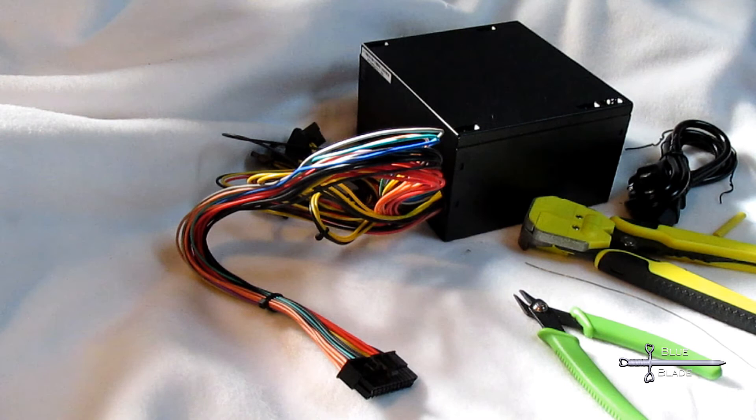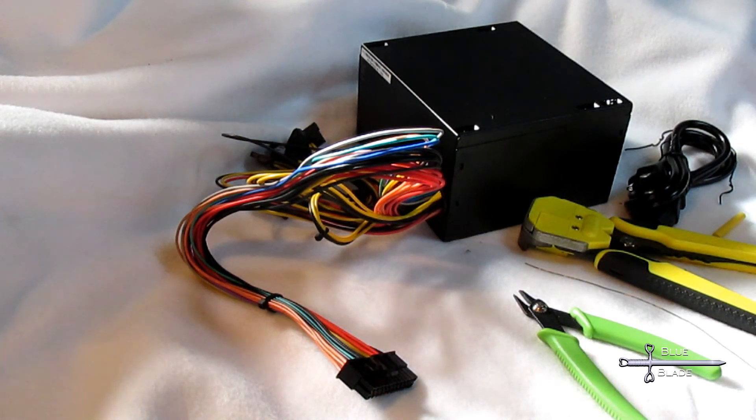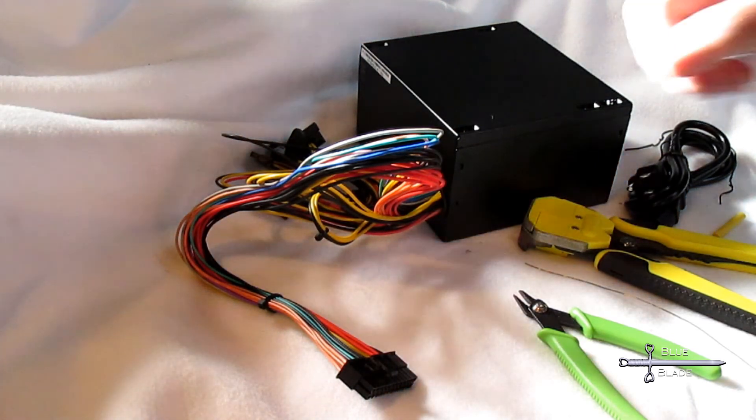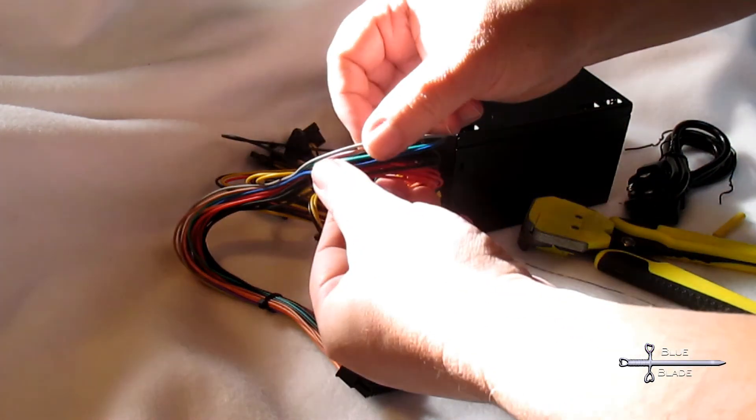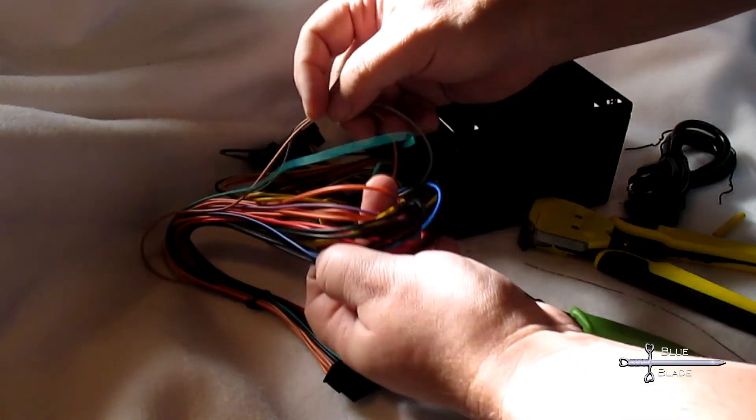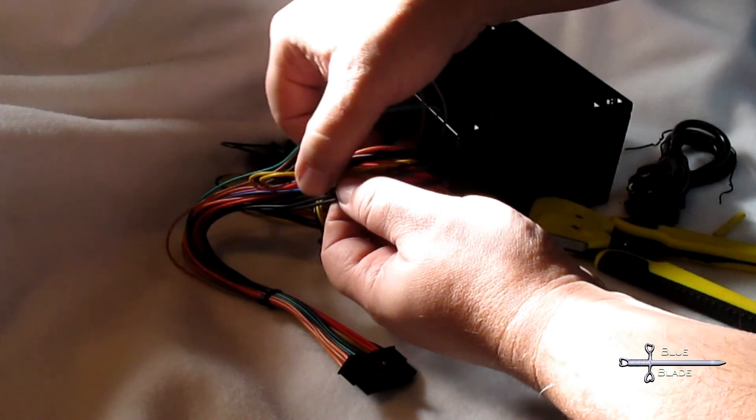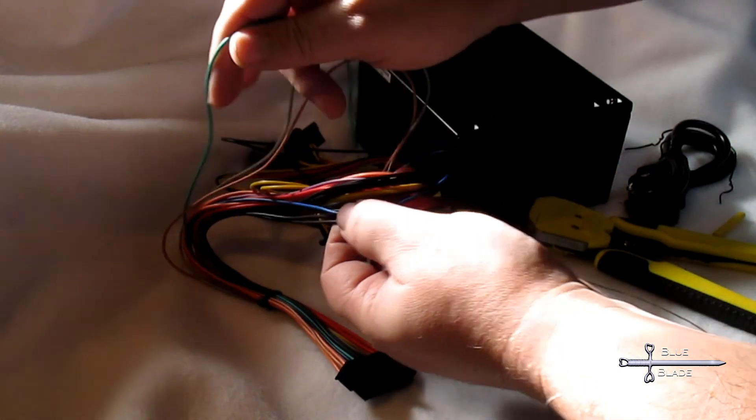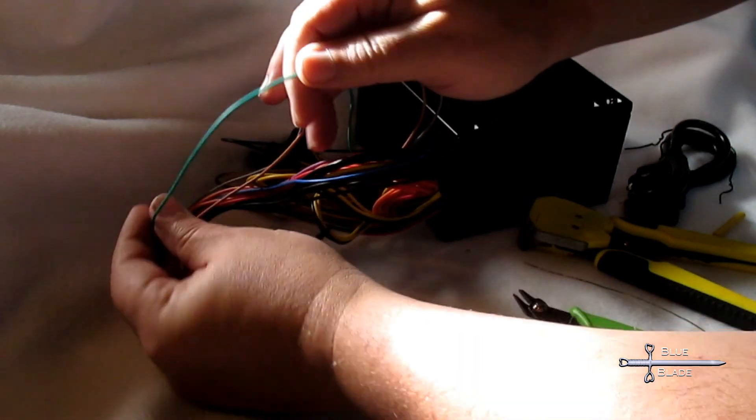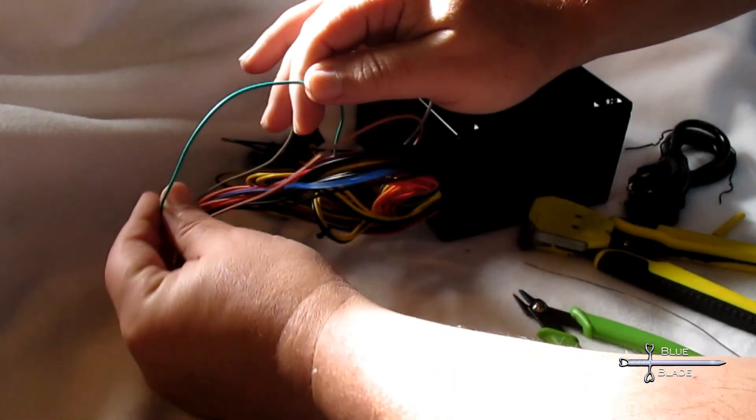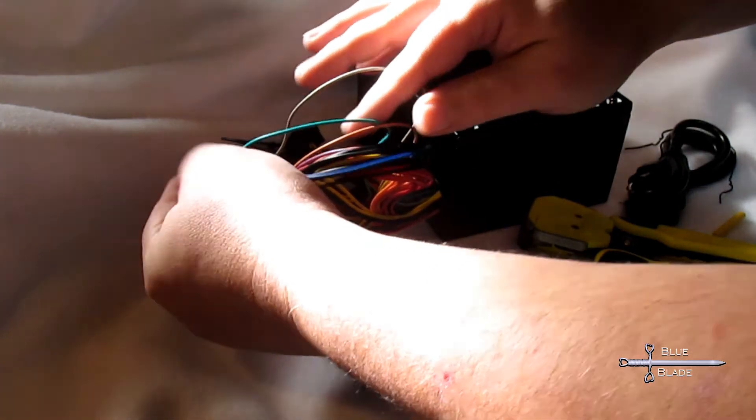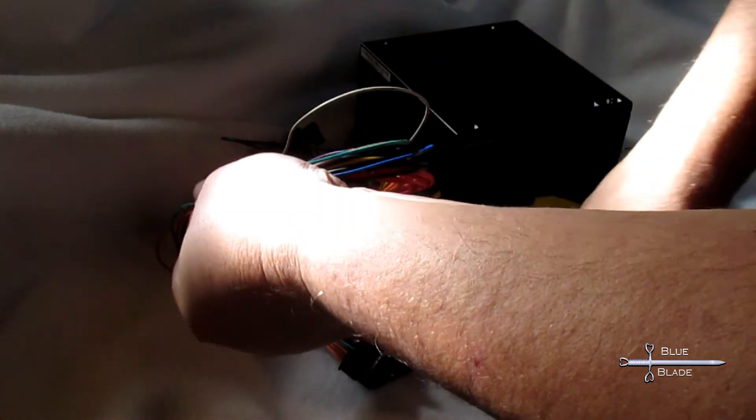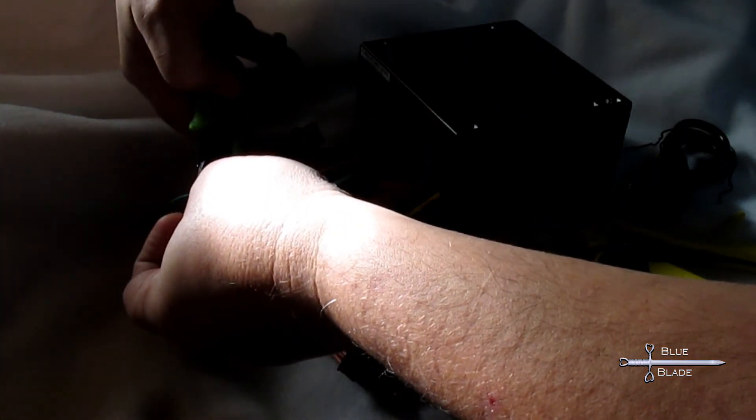There's one small modification you need to make in order to use a PC power supply like this. A PC usually has a button on the front panel to turn it on and off. The power supply has electronics to sense that button state. The default state is off. So if we want the supply to come on, we need to convince it that that button is pressed. To do so, we locate the green wire that connects to the large 20 or 24 pin connector.